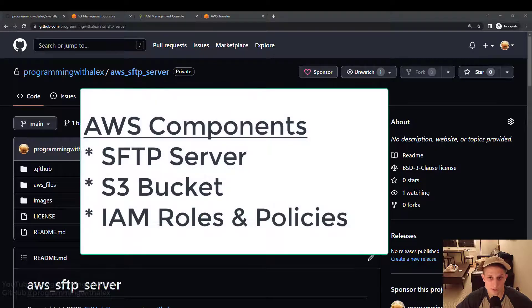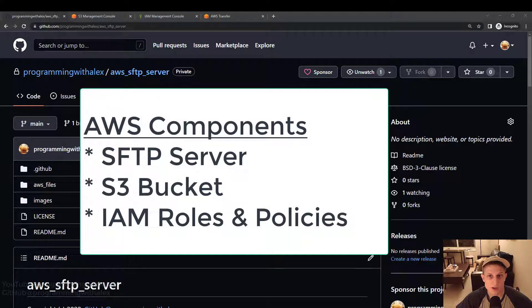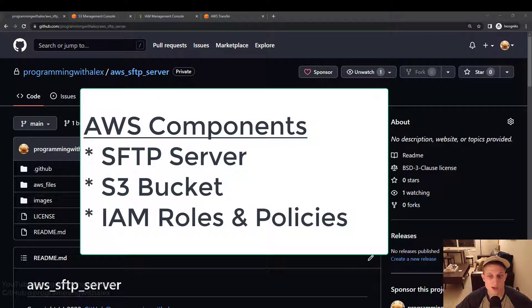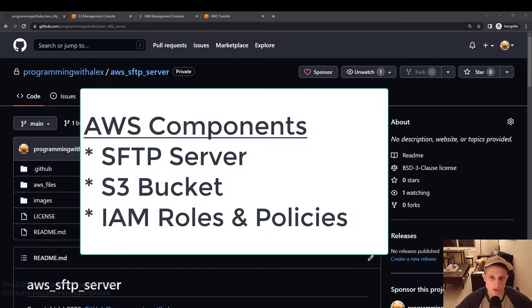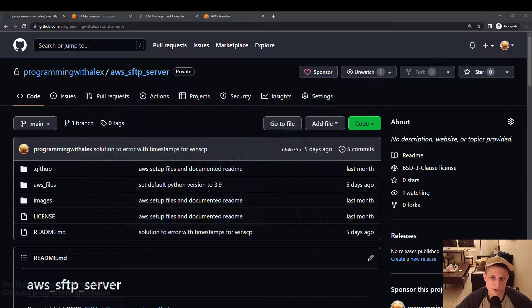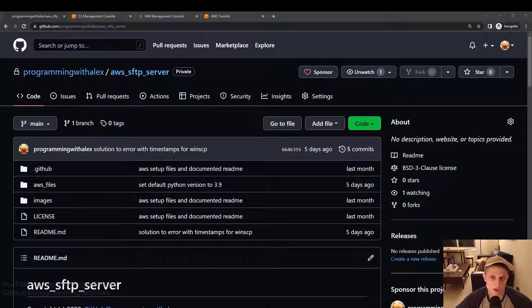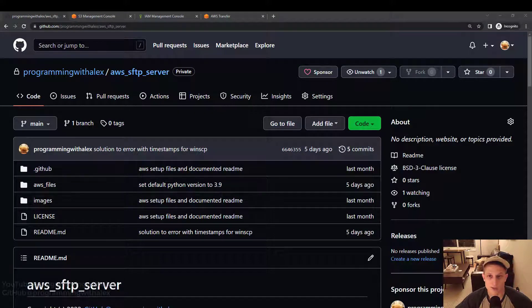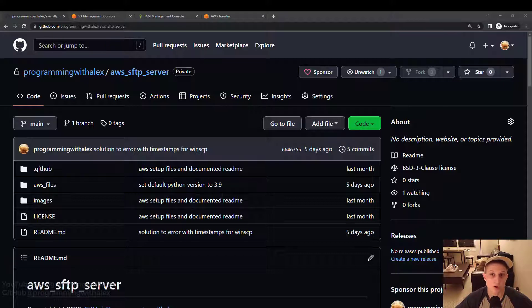In this video, we're going to create the SFTP server, the S3 bucket to store the files, and the different IAM roles and policies that will restrict either base user access that can only download files, or admin access that can both download, upload, and delete files. Those are the components we're going to be creating on AWS.